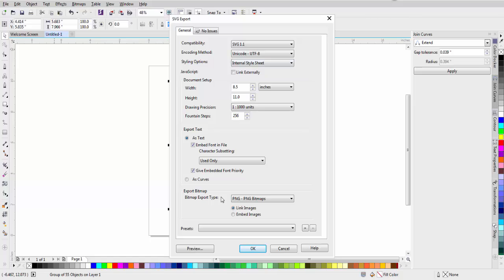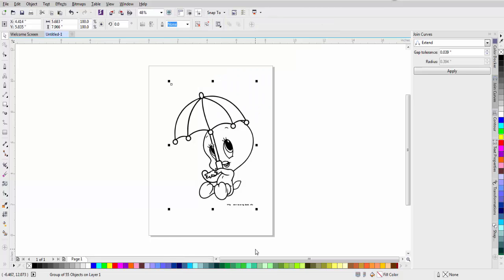Then this will pop up, and everything is OK here, and I just click OK. Pretty easy, huh?